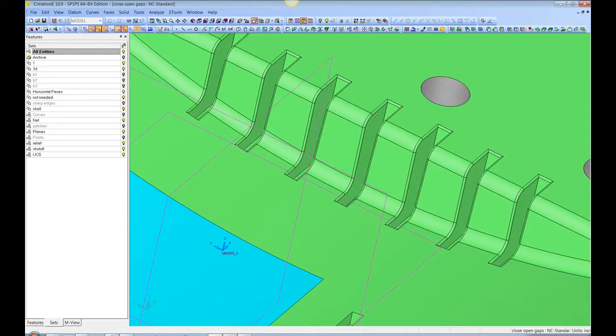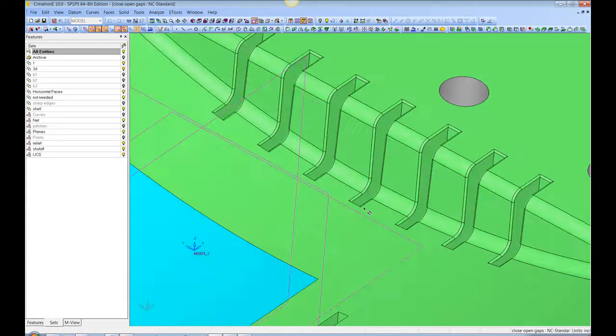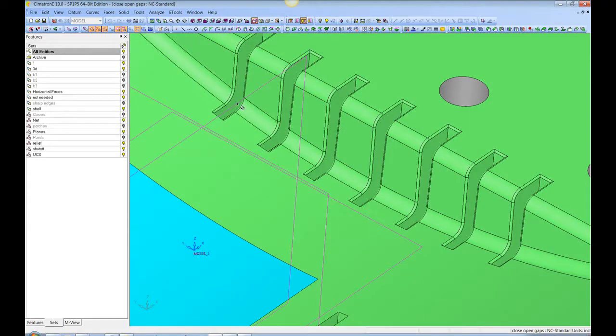and if I just do a blend, it's going to be a straight surface and not be continuous along this radius. It wouldn't be perfect.